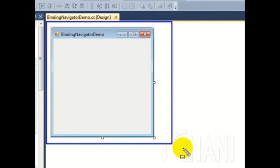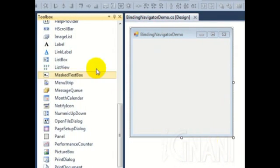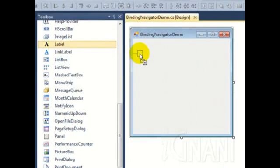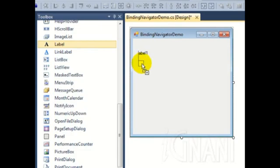Now let us add some controls onto the form. In the demo, I will be working with three fields from the Employee table of AdventureWorks 2008 SQL Server Database. So, let us add three label controls and three textbox controls to the form.